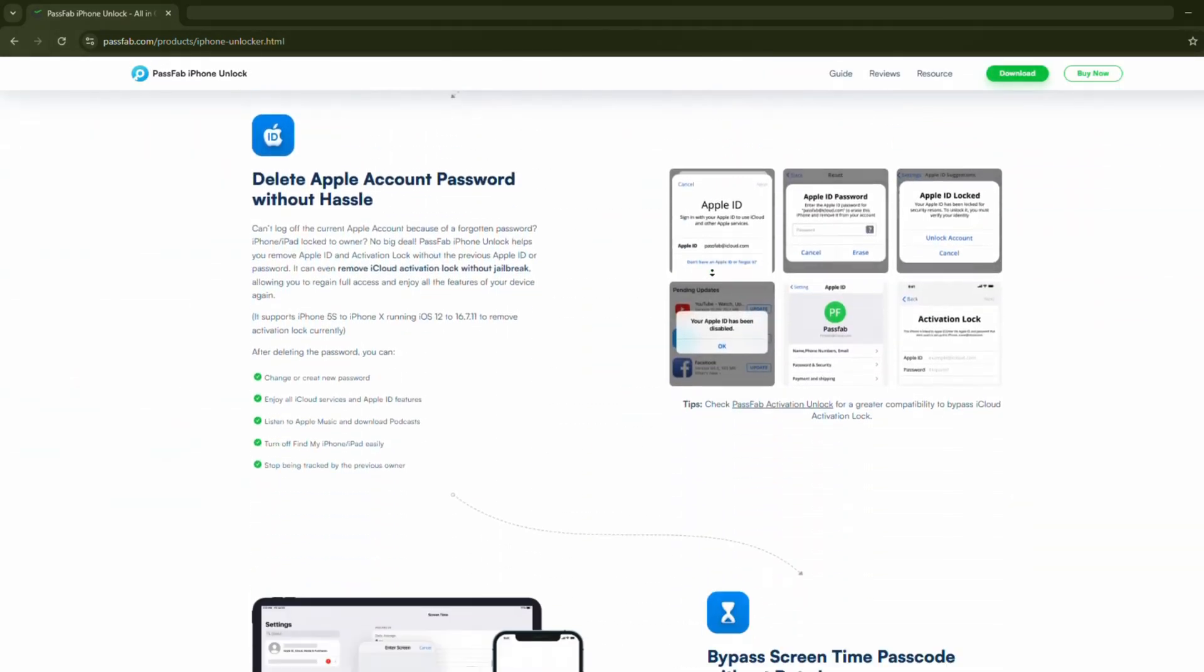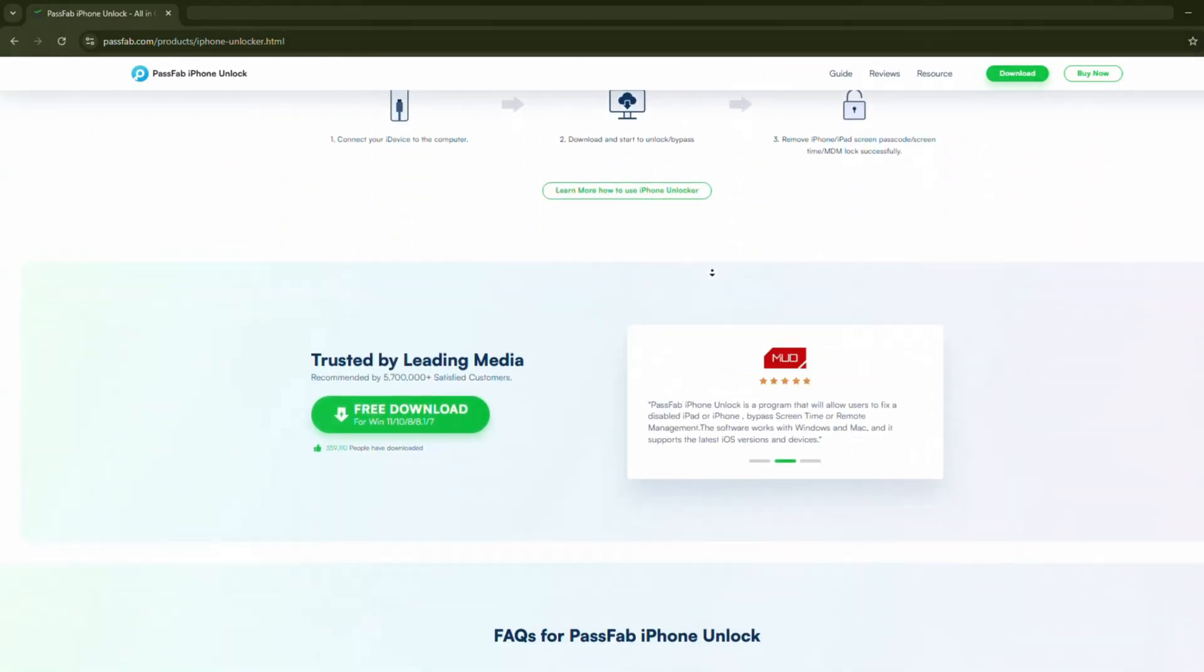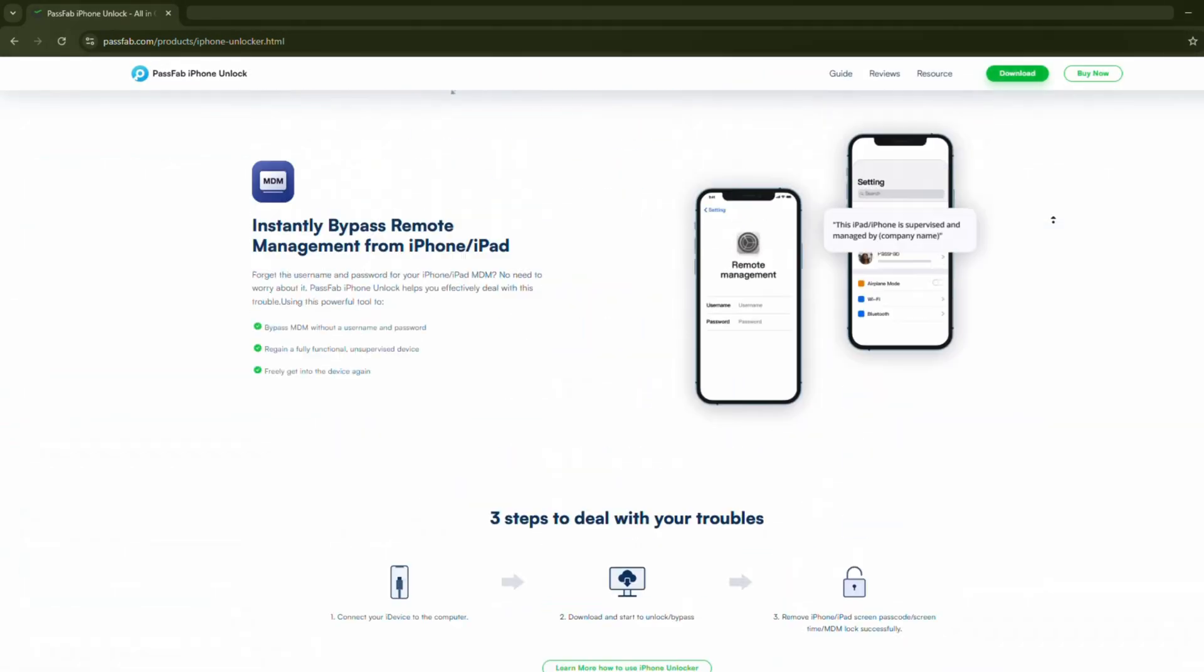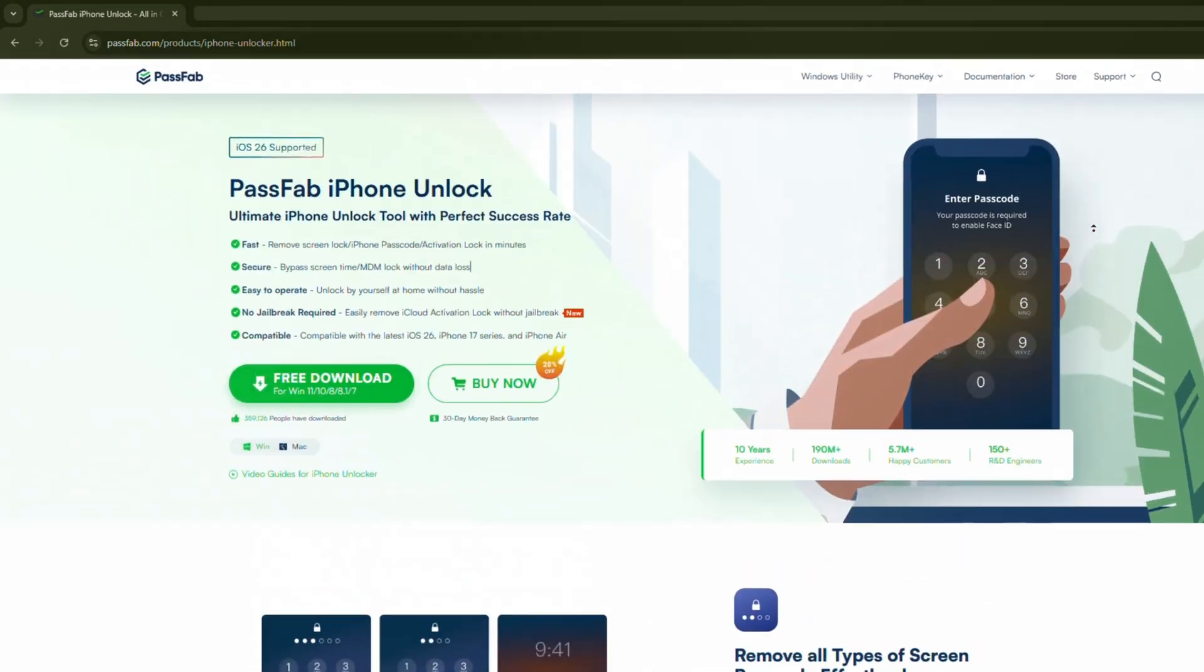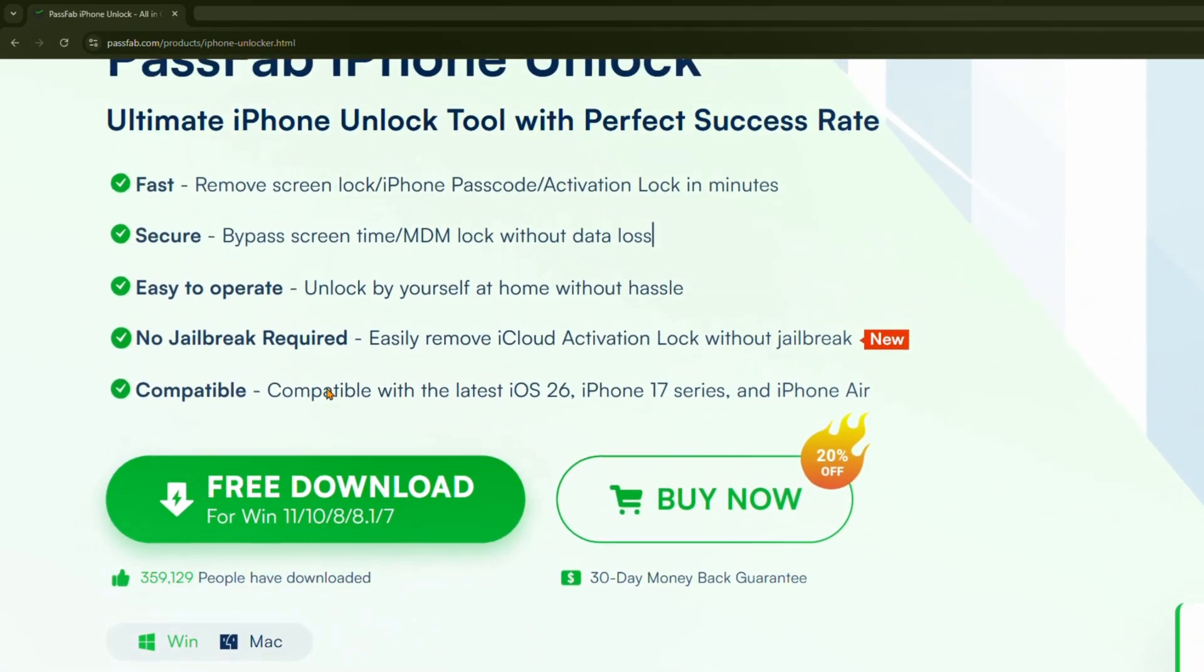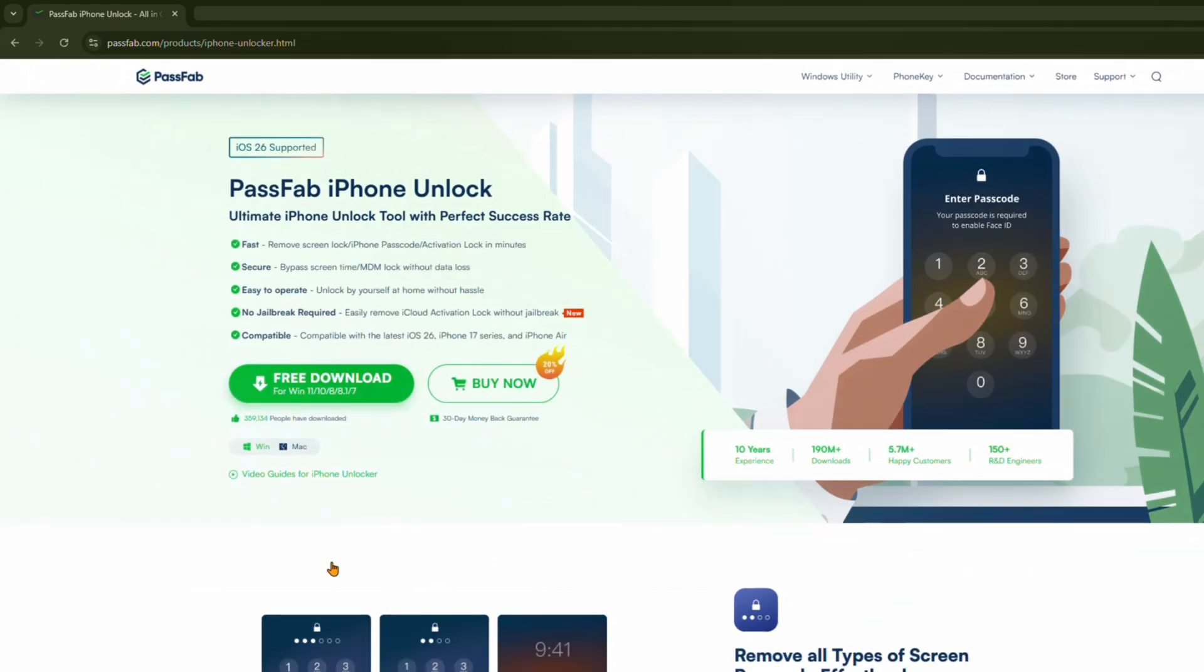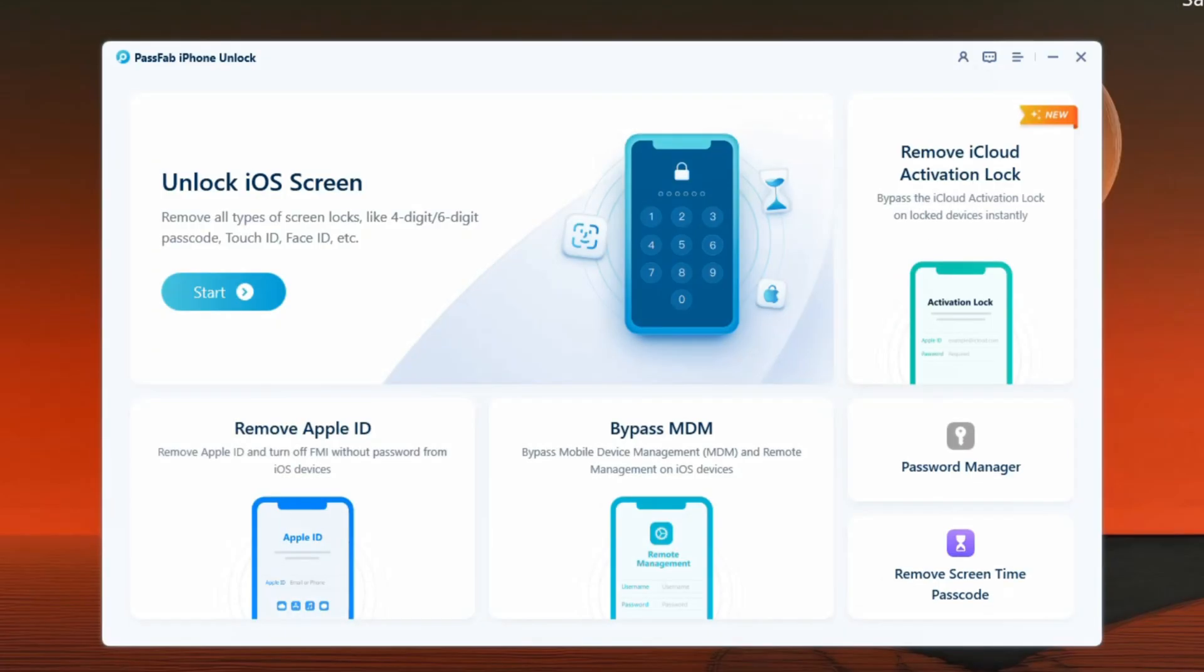This professional software can be used to solve most iPhone and iOS device issues. Use the link in the video description below to download and install the software on your computer. Launch it, and you'll arrive on this page. From these options here, select Bypass MDM.